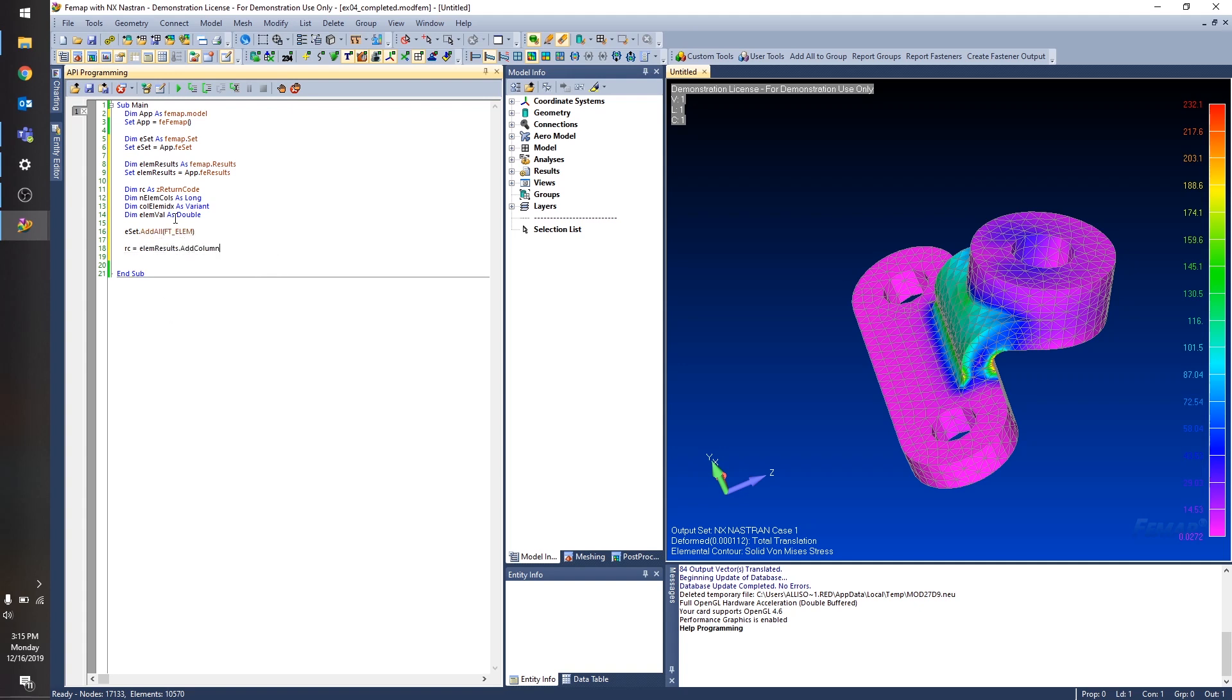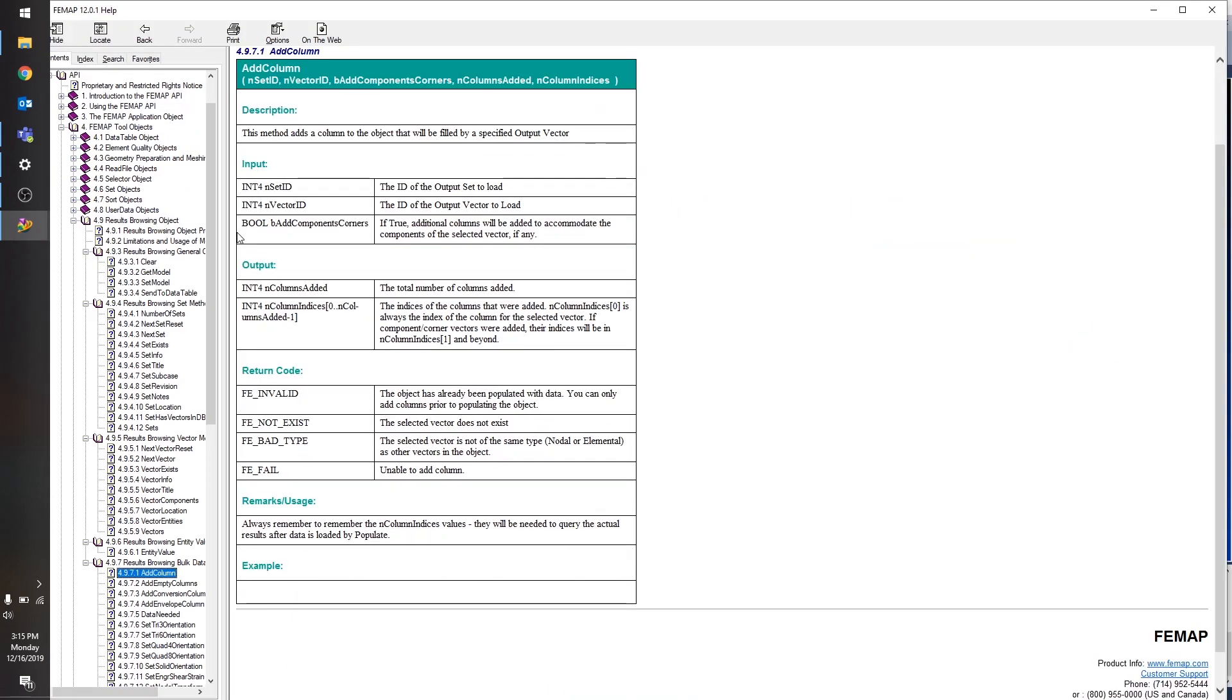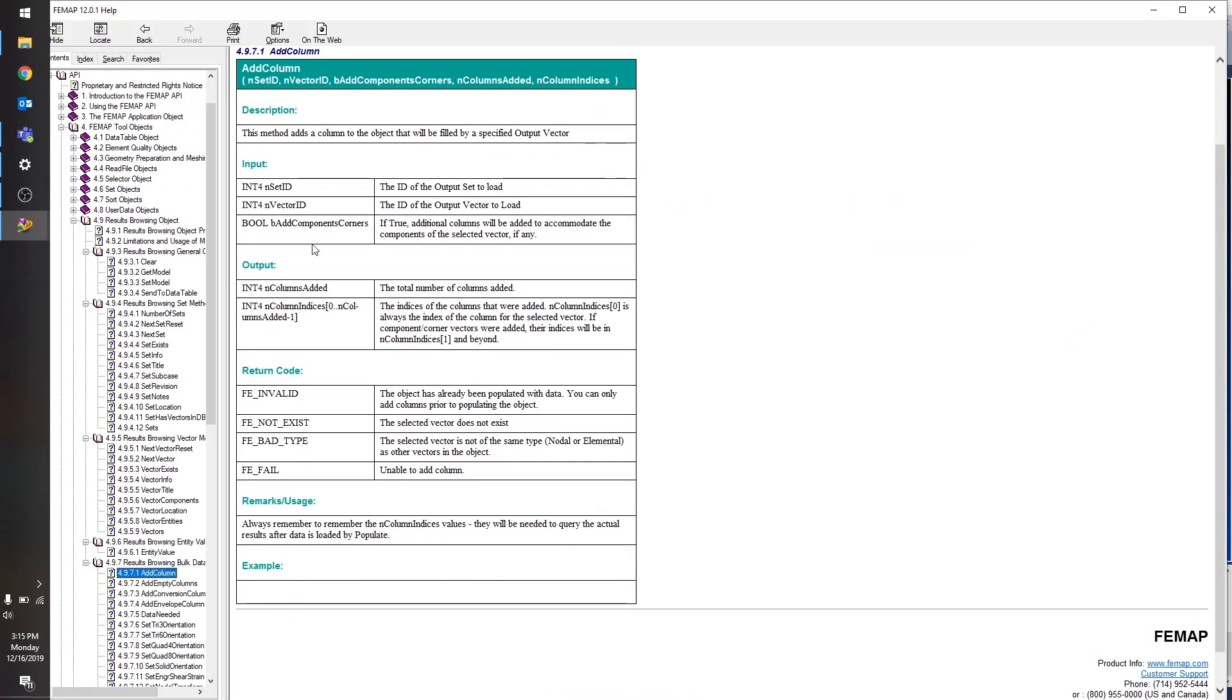And I want to add a column. So it's a little hard to tell from the autocomplete what exactly Femap is asking for here. So I'm going to go ahead and press F1 to open up the documentation page for this particular method. So you can see we have three inputs here, one for the ID of the output set to load, one for the ID of the output vector to load, and finally one to determine whether or not to add additional columns to accommodate the components of the selected vector.